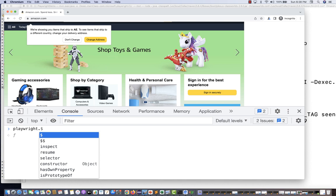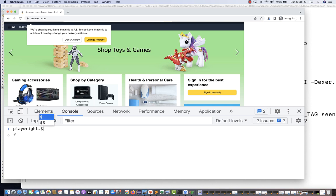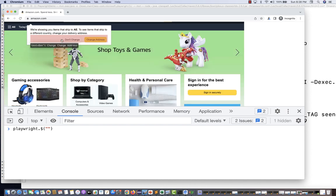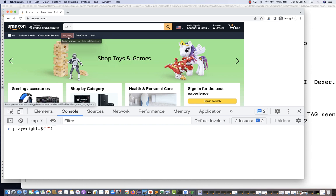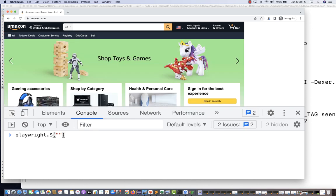With the dollar method, you pass the locator in double quotes or single quotes. For example, if I want to validate whether the 'registry' text is present, I can write my actual Playwright-supported locator. So I'll write 'text=register' — but it gives undefined, because the correct text is actually 'registry', not 'register'.